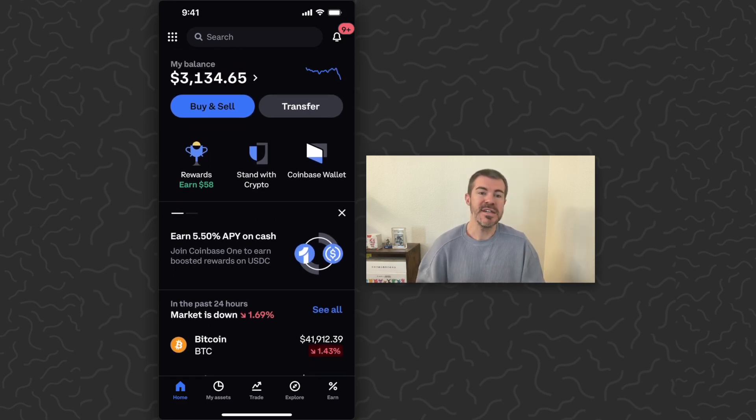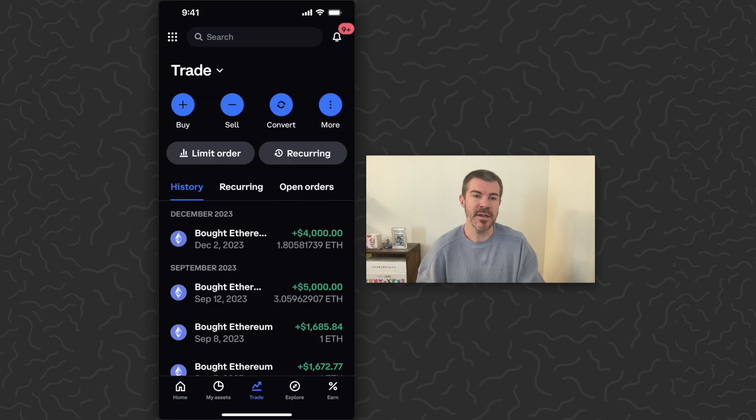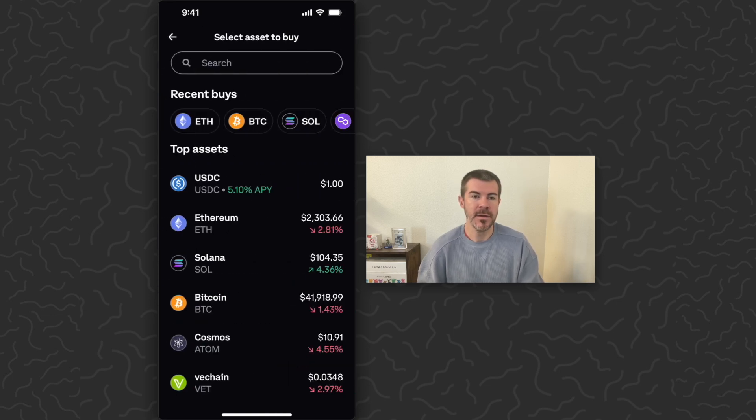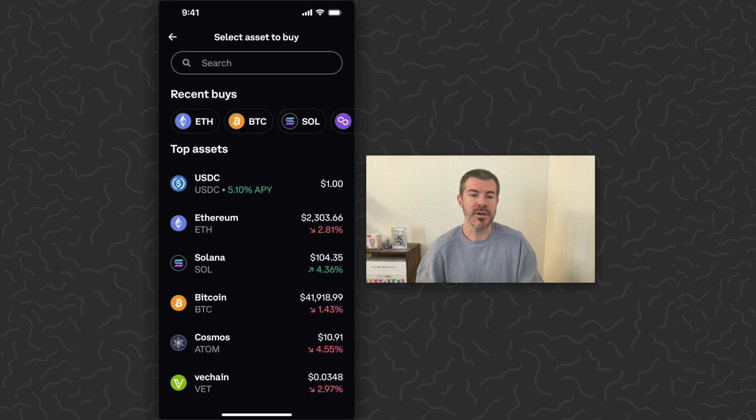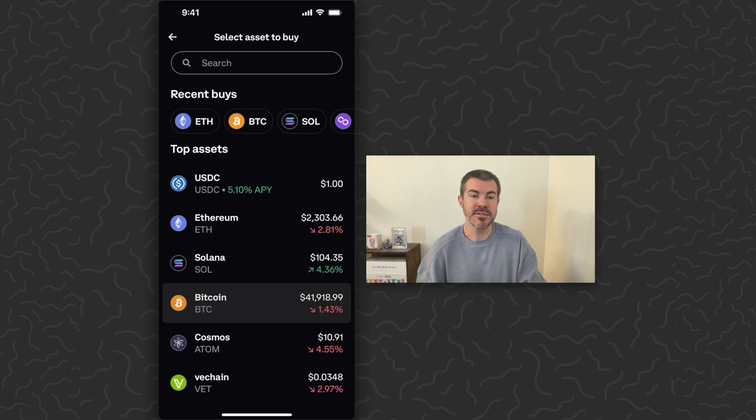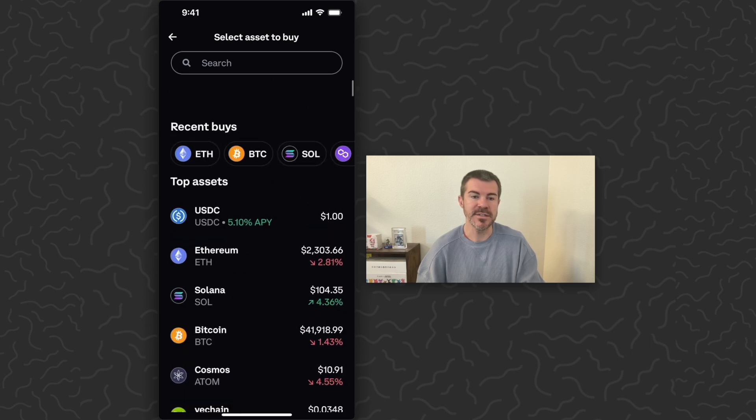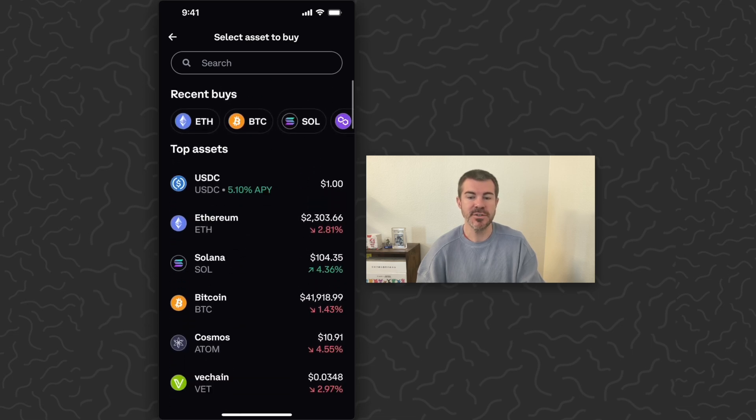So what you want to do is tap the big buy and sell button at the top of the screen, or you can go to the trade screen and tap buy. We then want to find the cryptocurrency that we want to purchase, so if it's not showing up you can search at the top of the screen or scroll down this list.